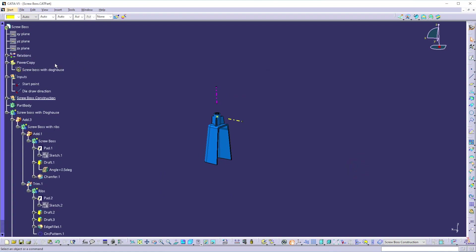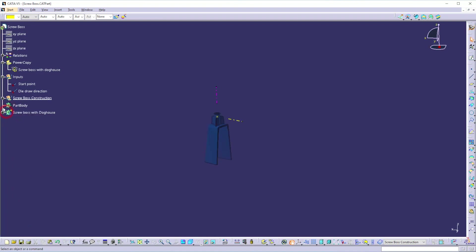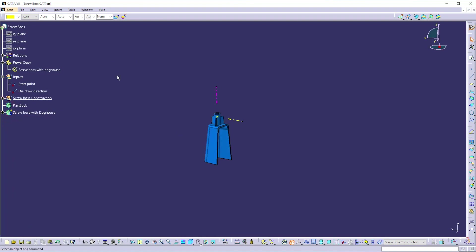The new power copy is now created under the Power Copy node in the specification tree. You can create multiple power copies within a single part. So let's create one more power copy.